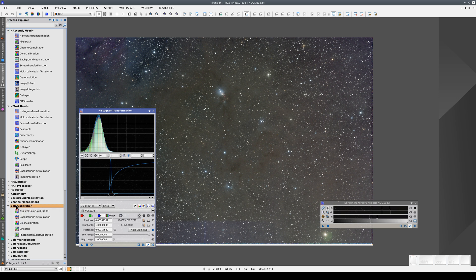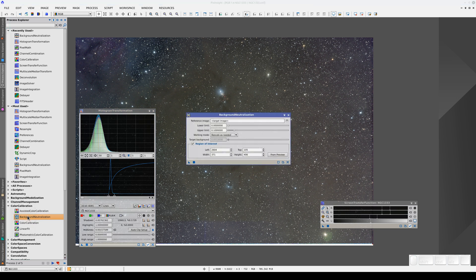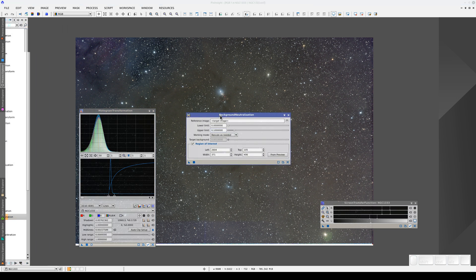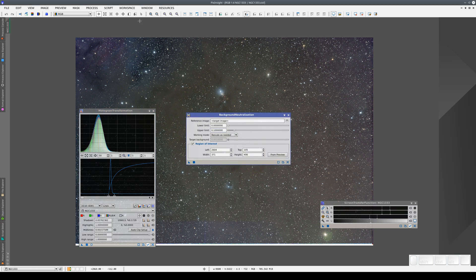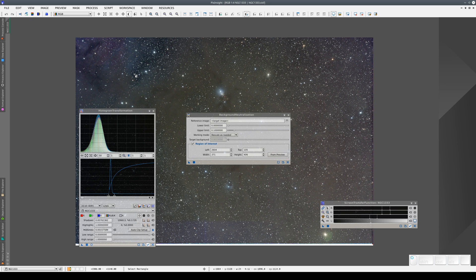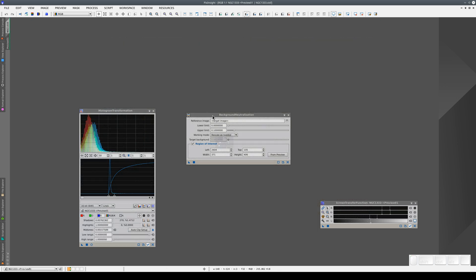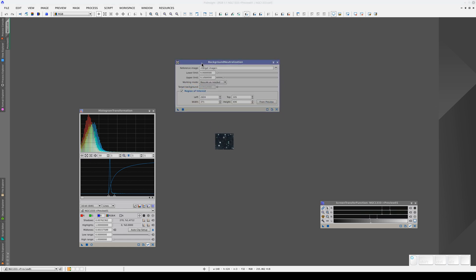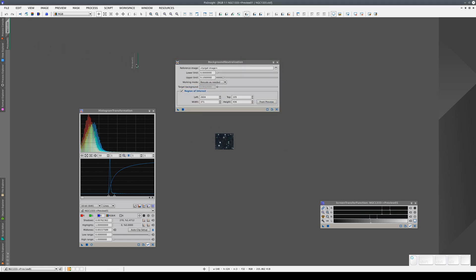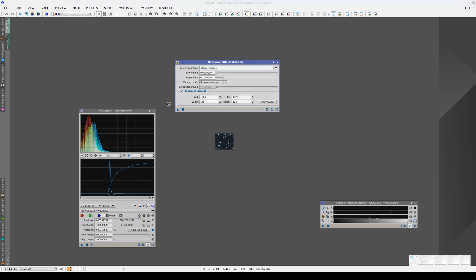Let's carry on calibrating the color of this image. We'll go to the color calibration category and select the background neutralization tool. We select this area of the sky and set it as the region of interest. Then we apply the process to the main view.